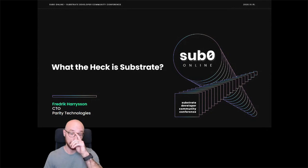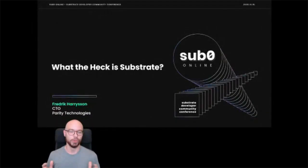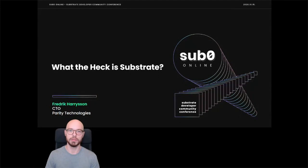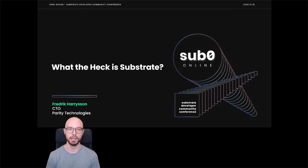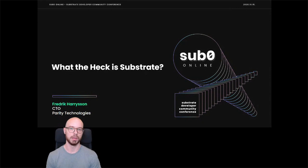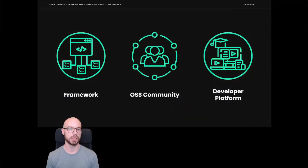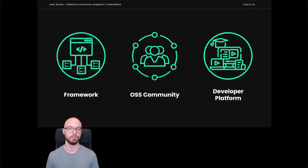All right, thank you very much. Hey everyone, and welcome to this very high-level introduction of Substrate, where I try to explain in relatively simple terms what Substrate is, as well as a bit of background on why Substrate exists. Substrate is fundamentally three things: it's a framework for building blockchains, it's an open-source software community of builders, and it's a developer platform.